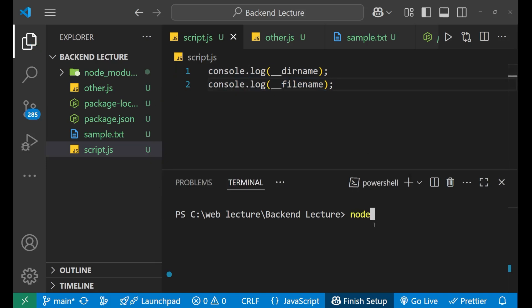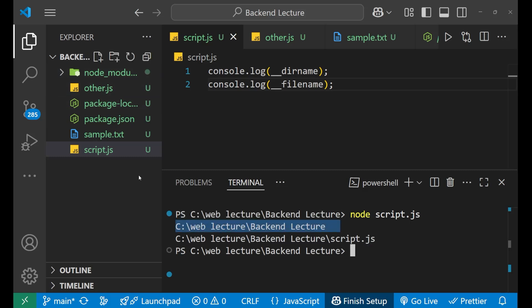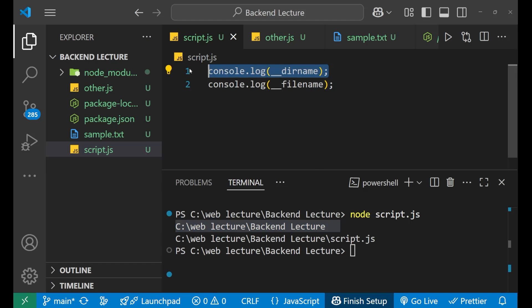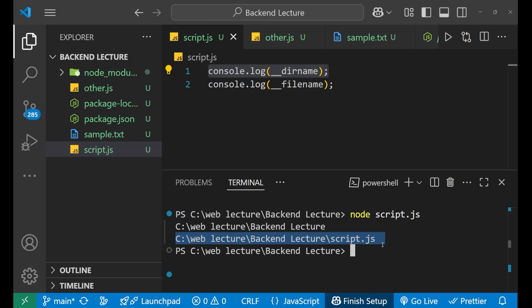This double underscore __filename will give me the name of the file in which this line of code is written. Let's save it and go to the terminal, write node script.js press enter and you can see. First, it has printed the name of that particular folder which is this backend lecture you can see on the top. So it has given me the complete path of that particular location.